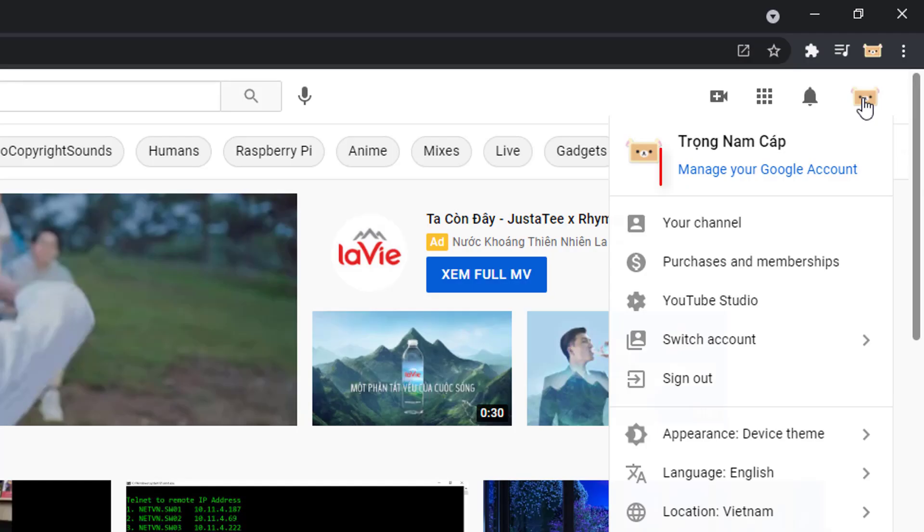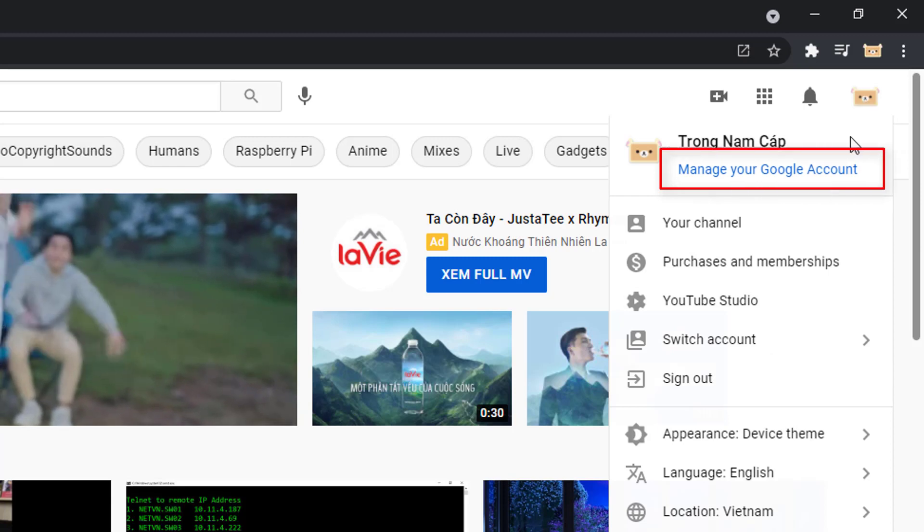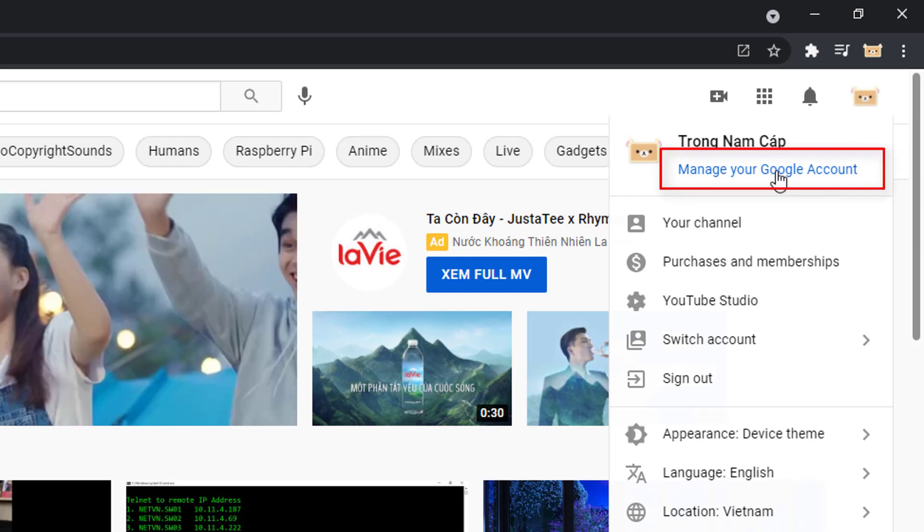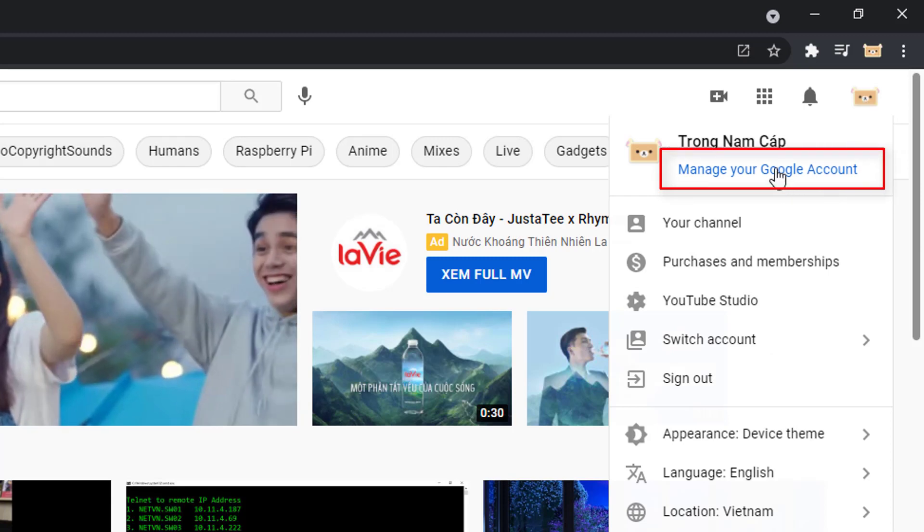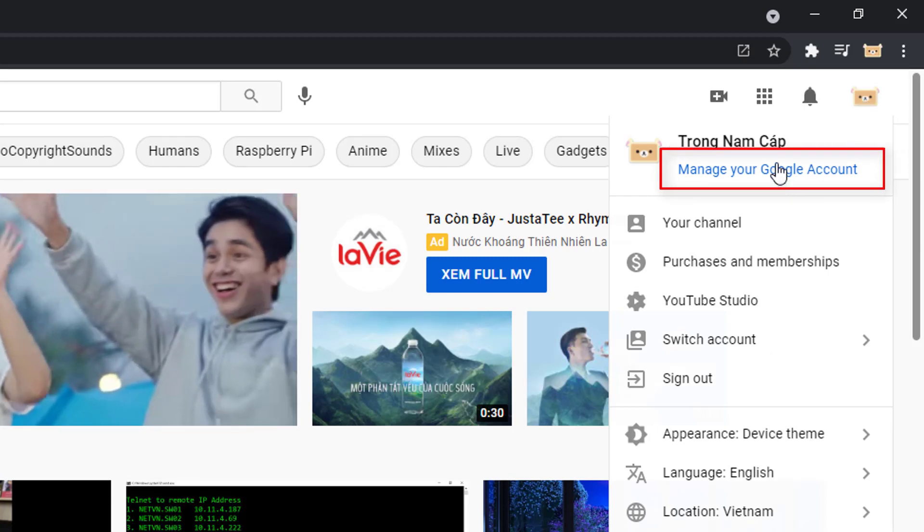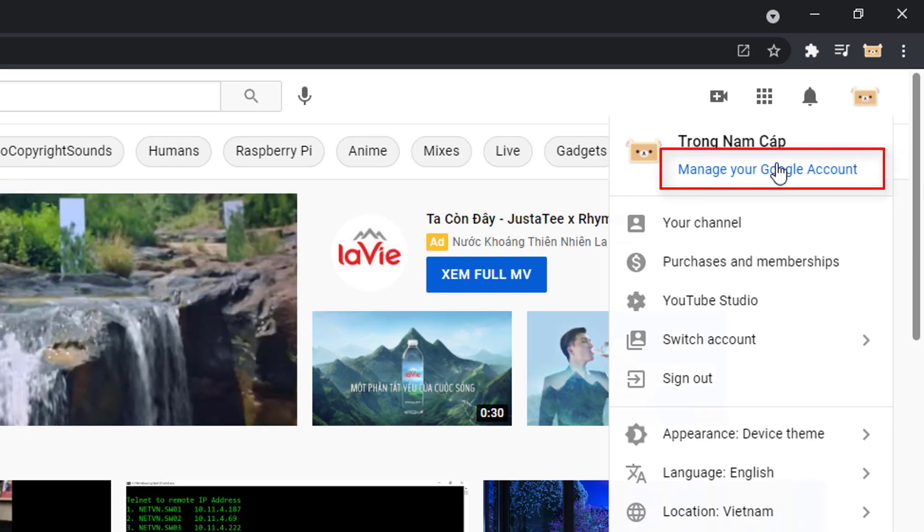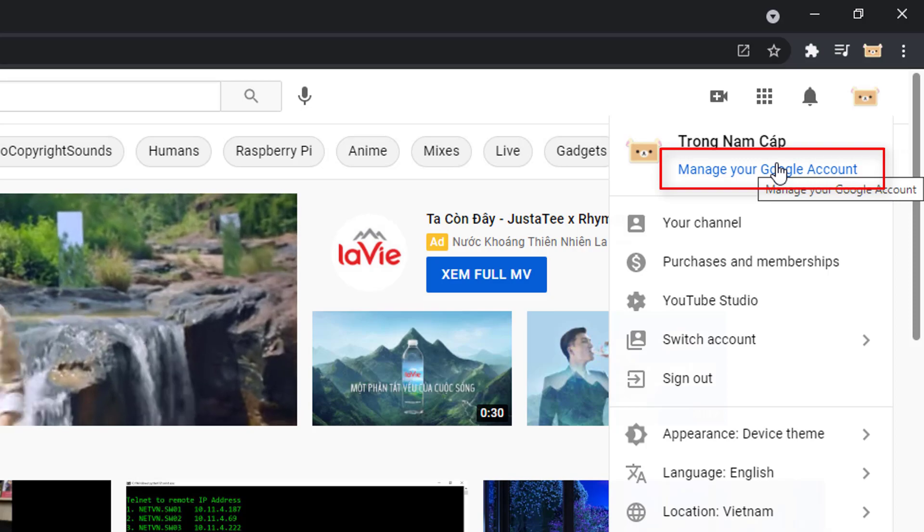You can check this by clicking on your profile icon in the top right corner of your screen and click on manage your Google account.